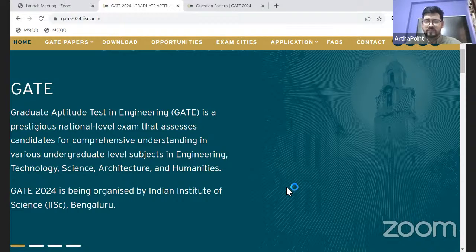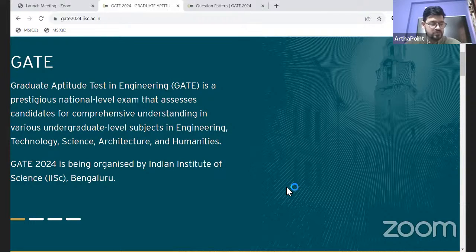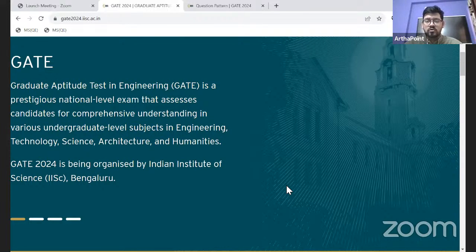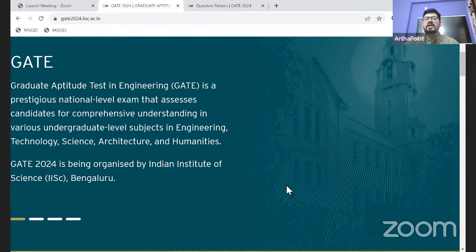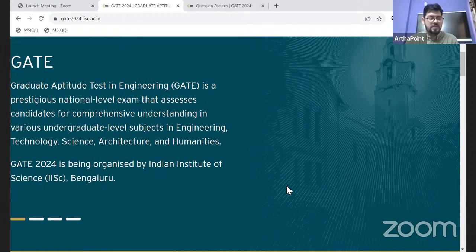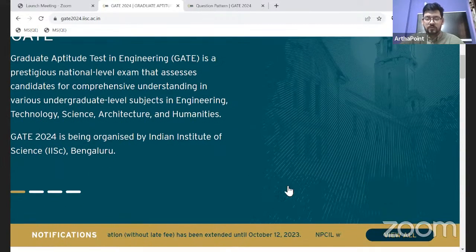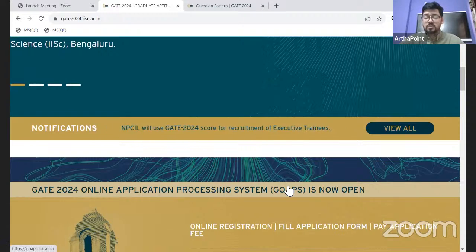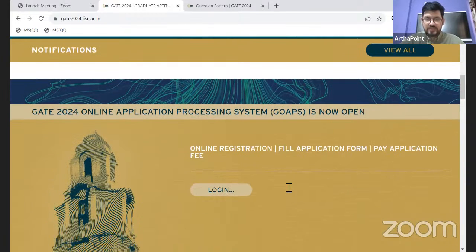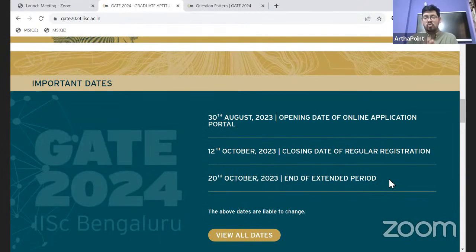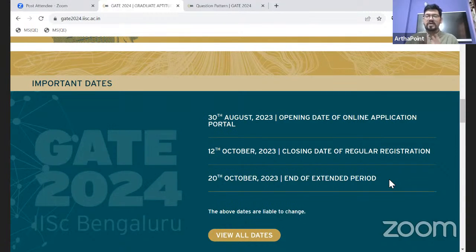IISc Bangalore extended the date to 5th of October. Again there were a lot of requests from students that they couldn't complete their registration, so kindly extend it further. The last registration date was extended a second time to 12th of October, which is today — the last day of normal registration, meaning without late fee charges. If you register today, you won't have to pay any additional or late fees. The late fee amounts to approximately 500 rupees over and above the actual application fee, and that late fee window closes on 20th of October.